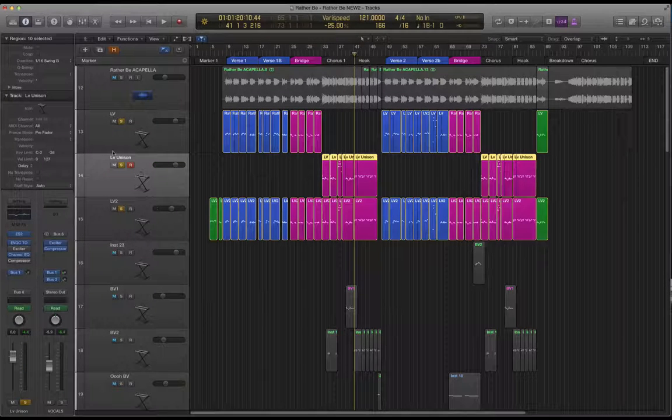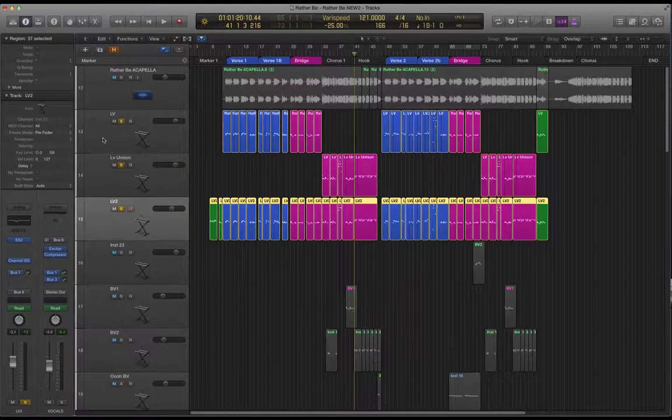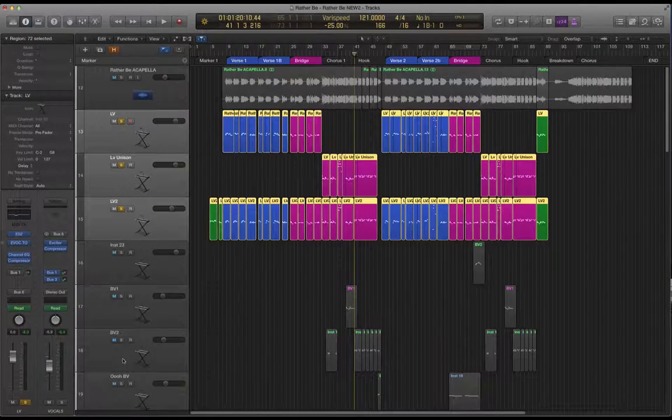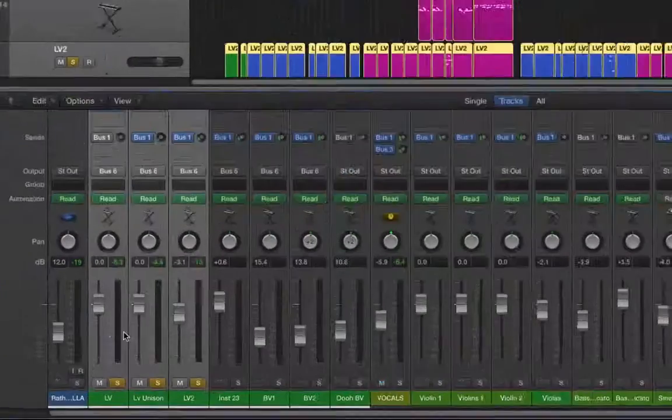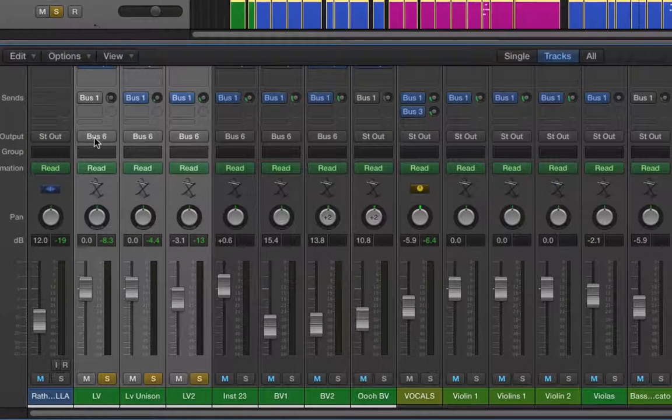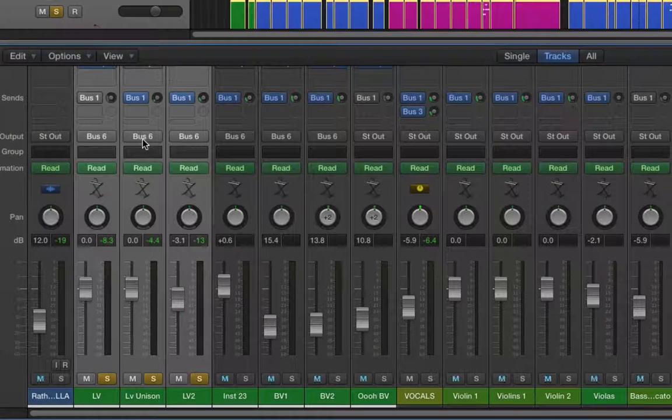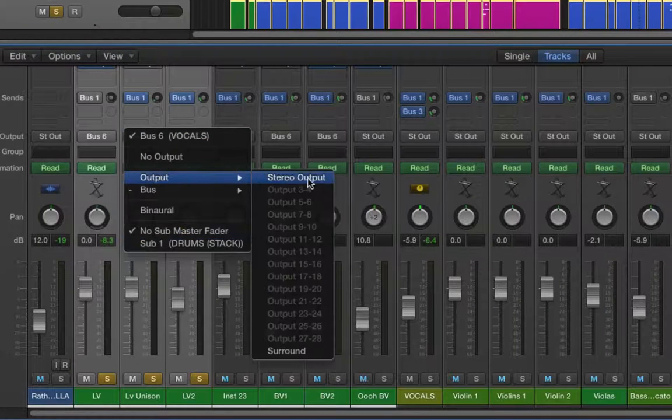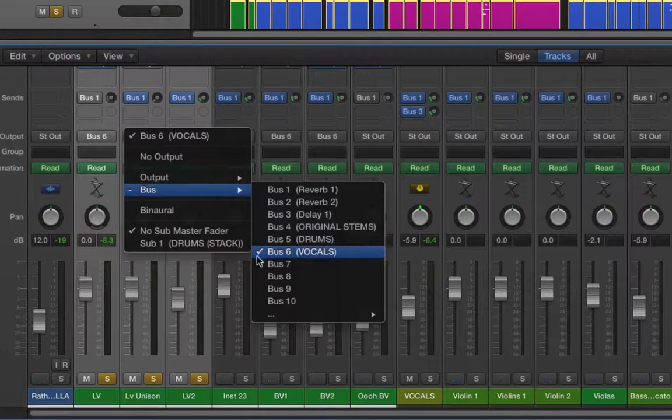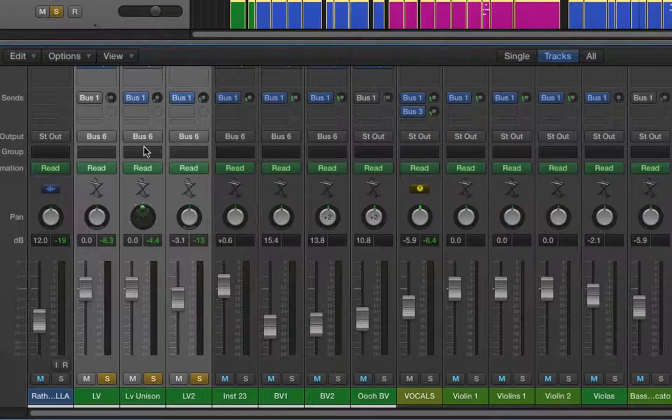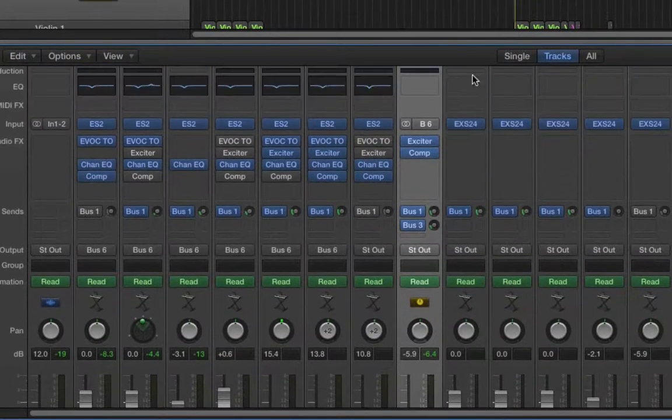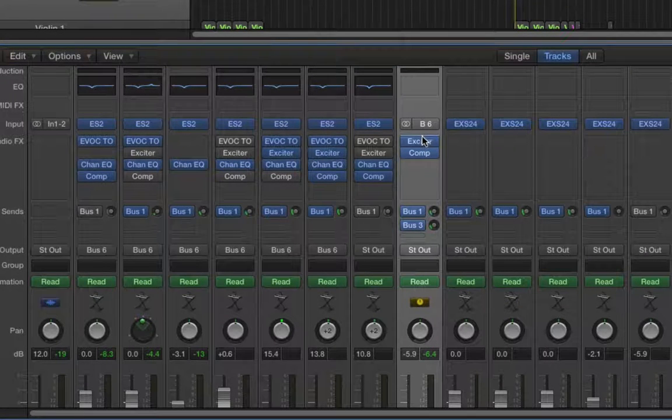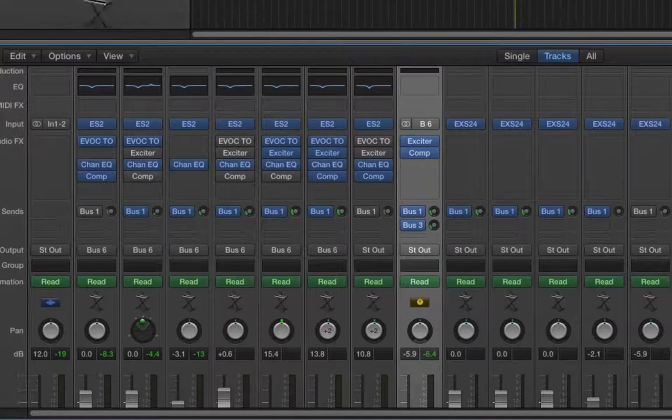And then what I've done with those three tracks is with them all selected I have sent them all out to a bus, bus 6 in this case, so instead of stereo output as the output I've gone for a bus so that I can give all of those a bit of compression, bit of EQ treatment, exciter, a bit of reverb and a bit of delay.